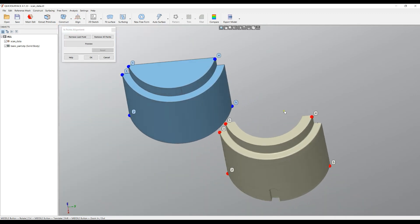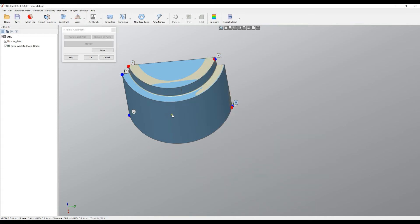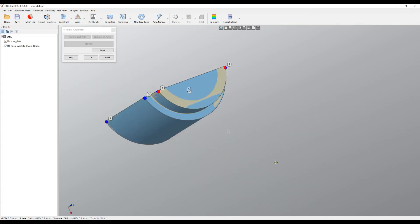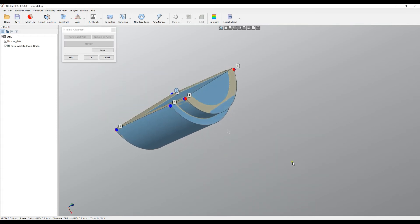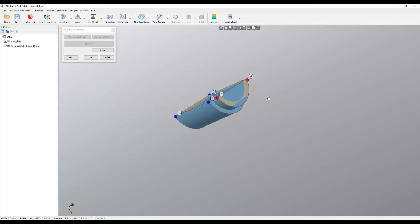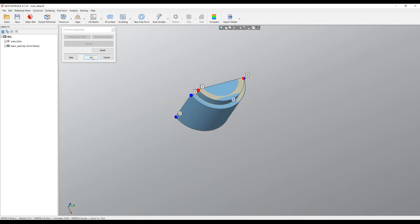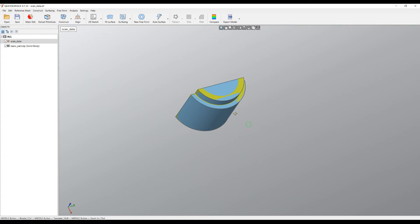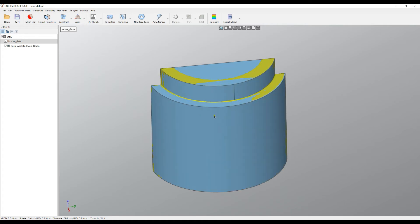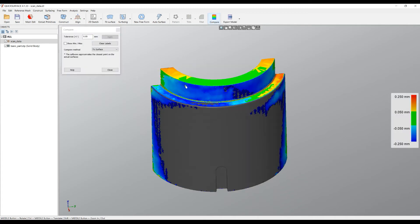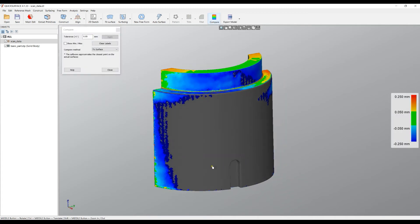When you're ready, you just press Preview and the software just uses some optimization I've written to do this. And as you can see, it is really close to what we want. Now I can press OK and my object is aligned.